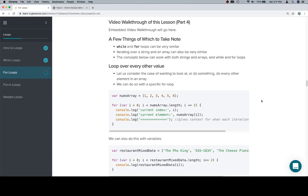Hey, this is part 4, and we actually just talked about the few things to take note. While and for loops are pretty similar, strings and arrays are pretty similar, and the concepts below are going to work for strings and arrays.